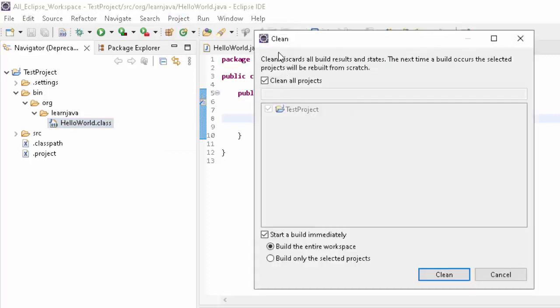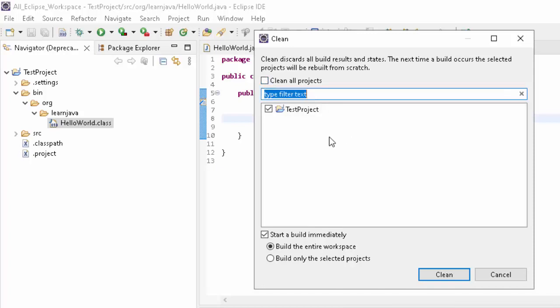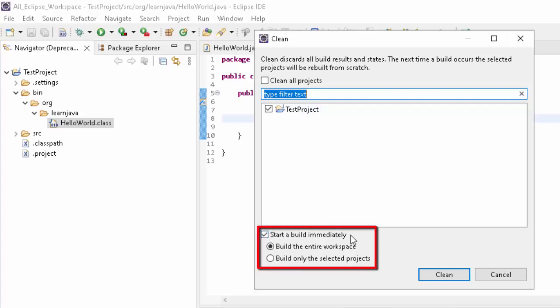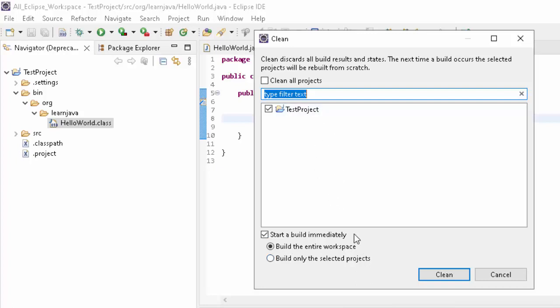If you carefully look at this option, if there are multiple projects, that's why I have Clean All Projects. I don't need that. I just clean for this particular project only. Fine. Here it says start a build immediately, meaning if I clean, immediately it will start the build, meaning the compilation. So when I clean, automatically it is creating this dot class file. If I uncheck this, let's clean.